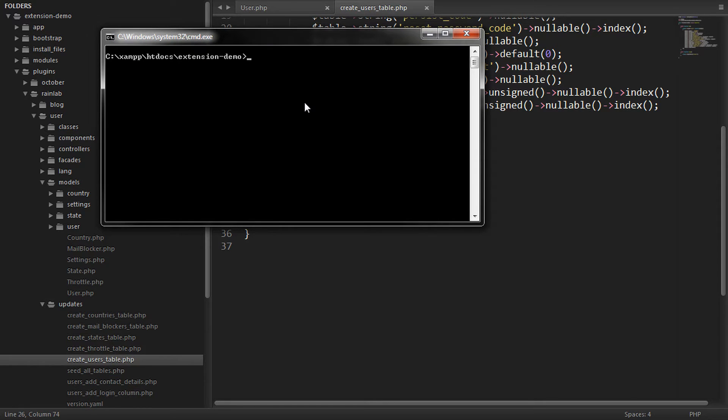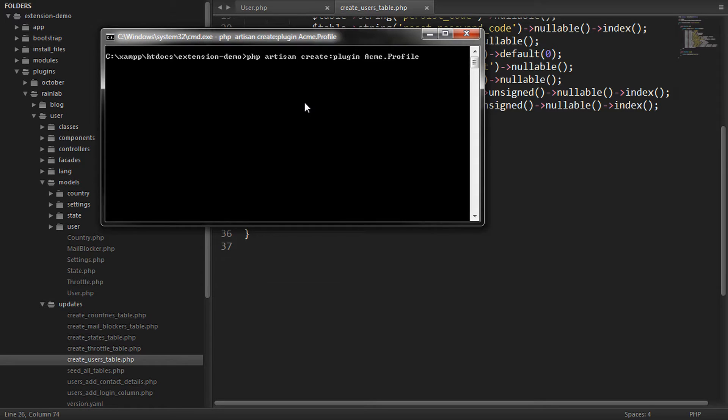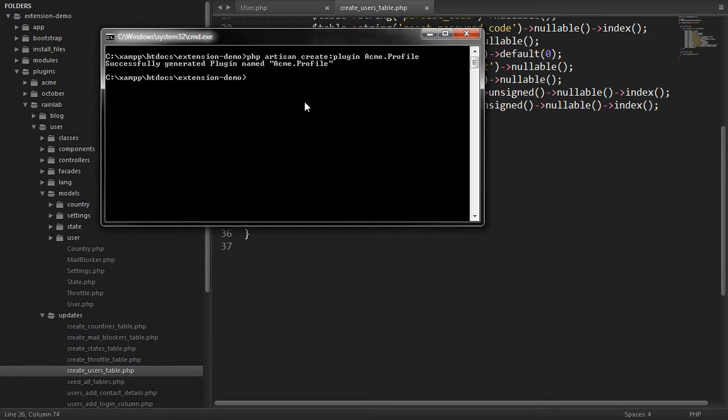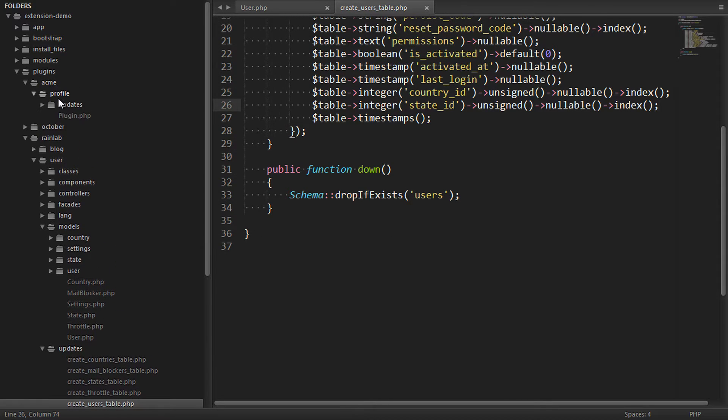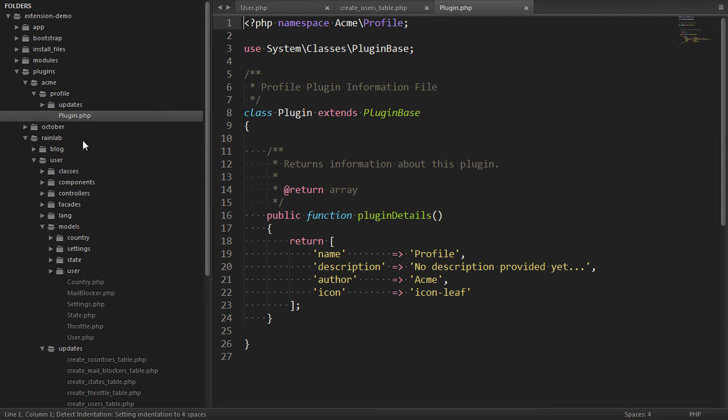So let's do that using the Scaffold command. We'll call PHP Artisan Create Plugin and let's call this Acme Profile. This will create the plugin in the Plugins directory for us. And importantly, it will create the plugin registration file.